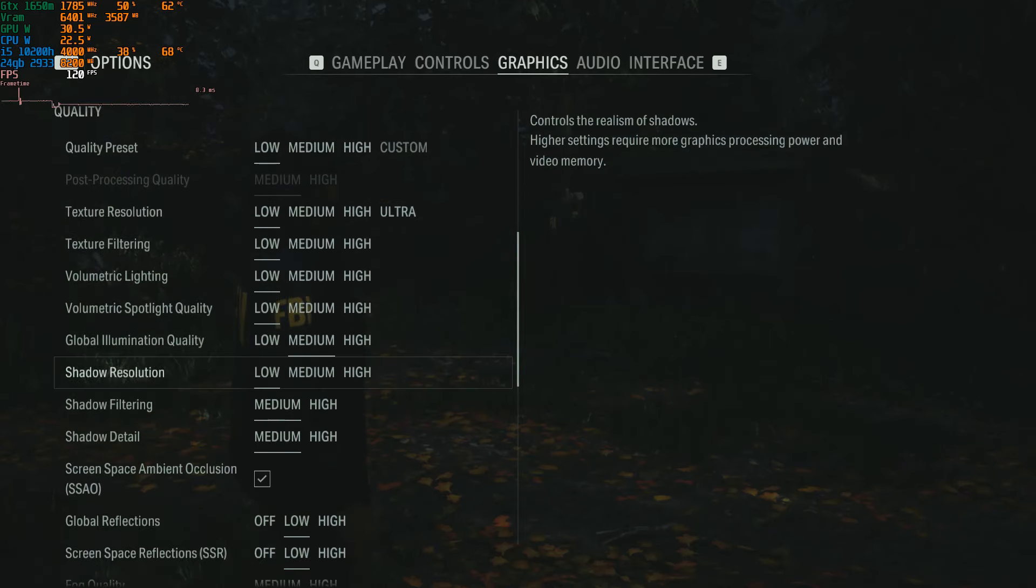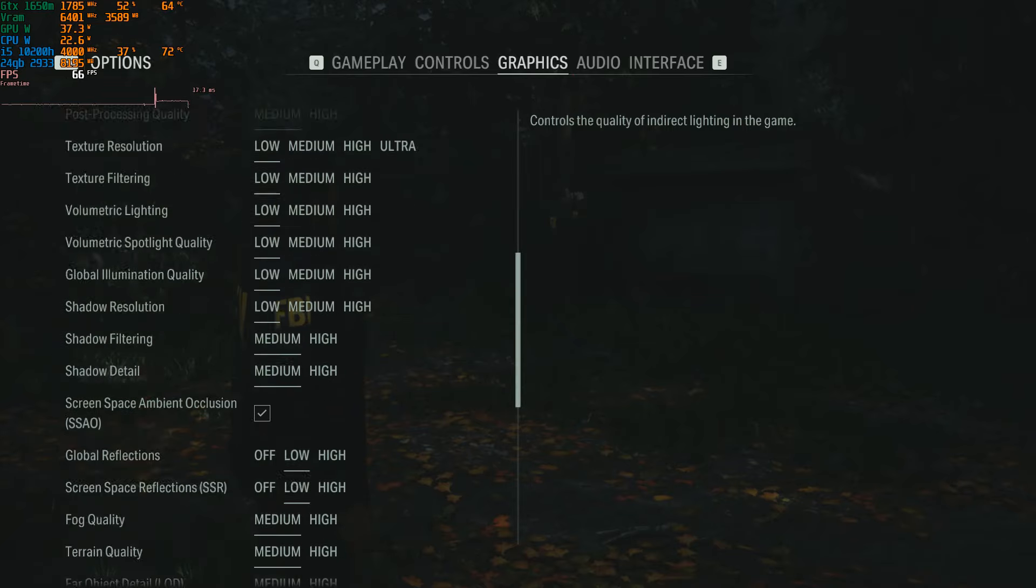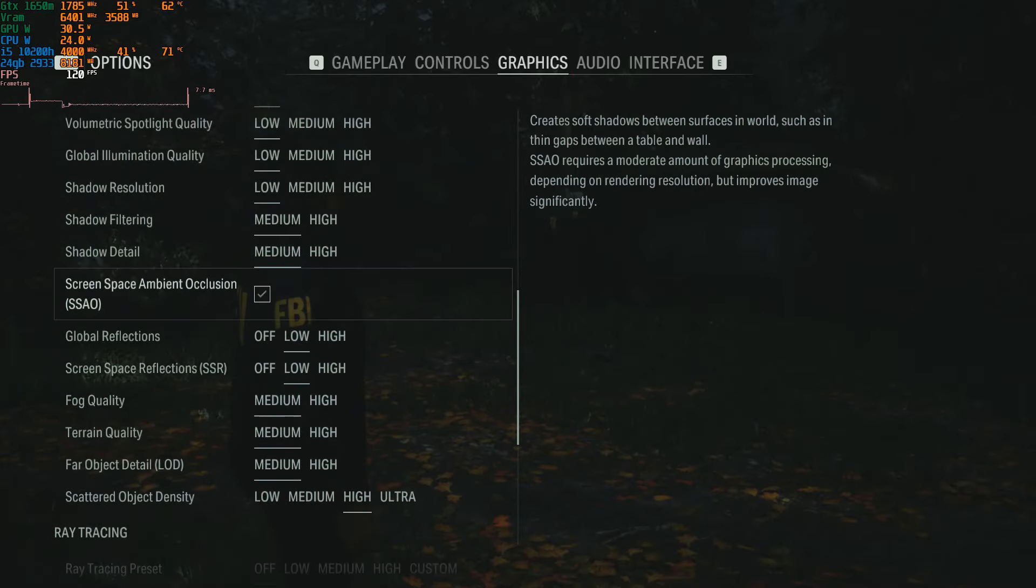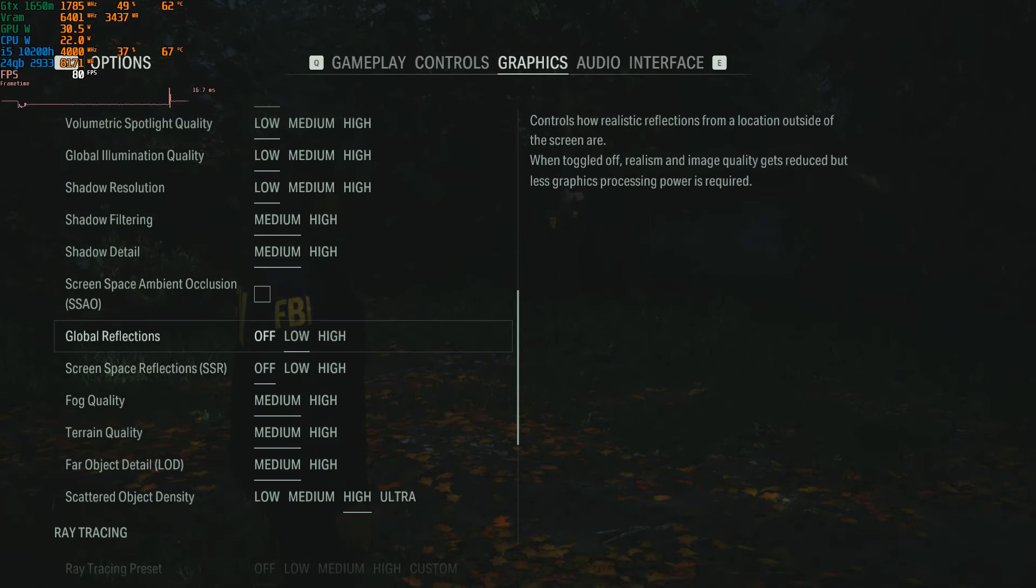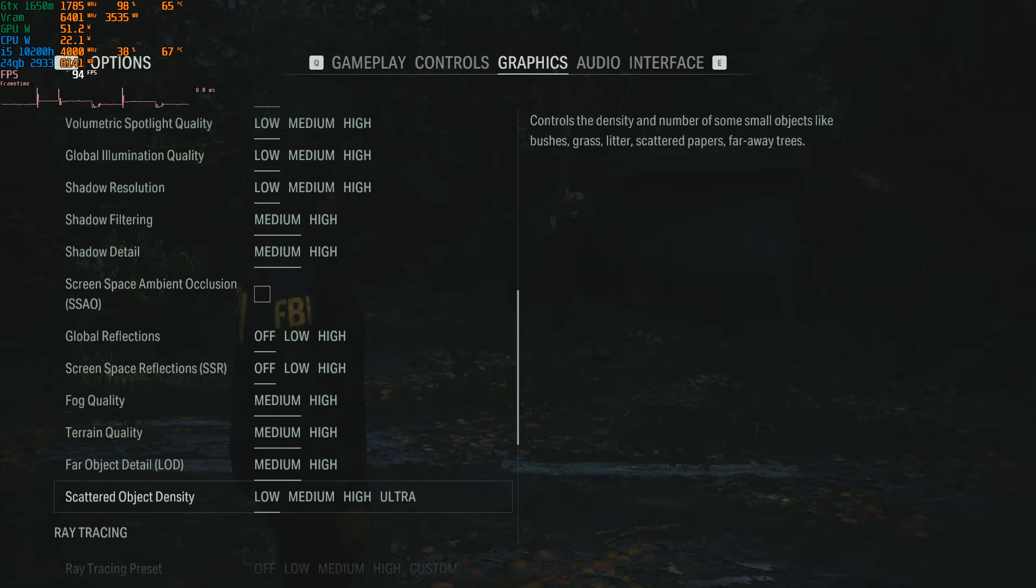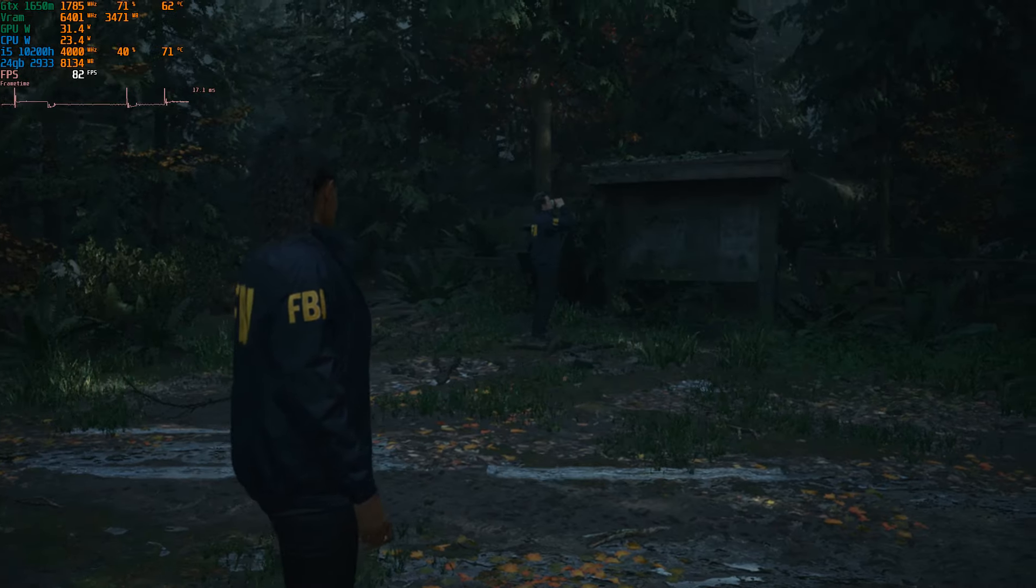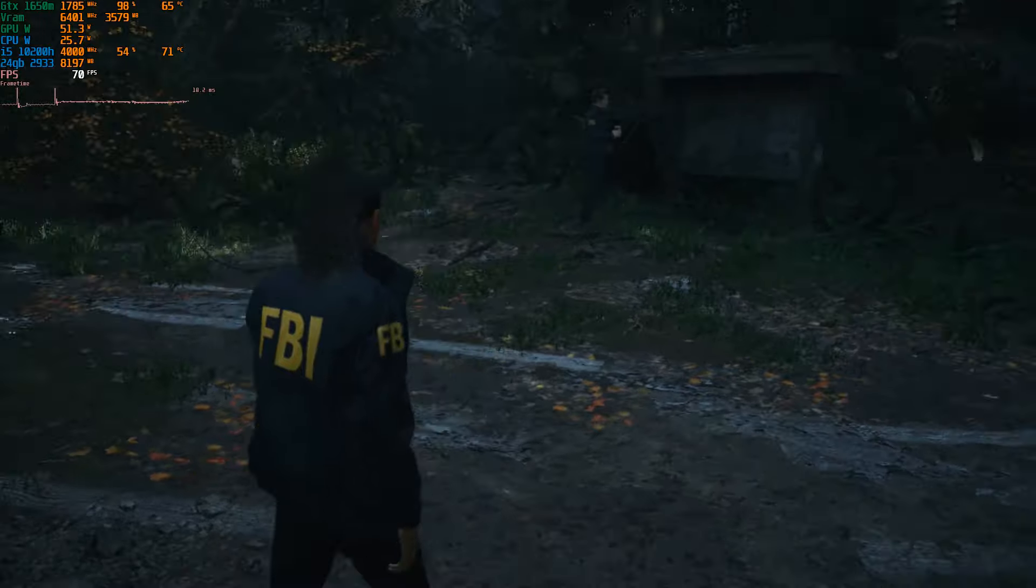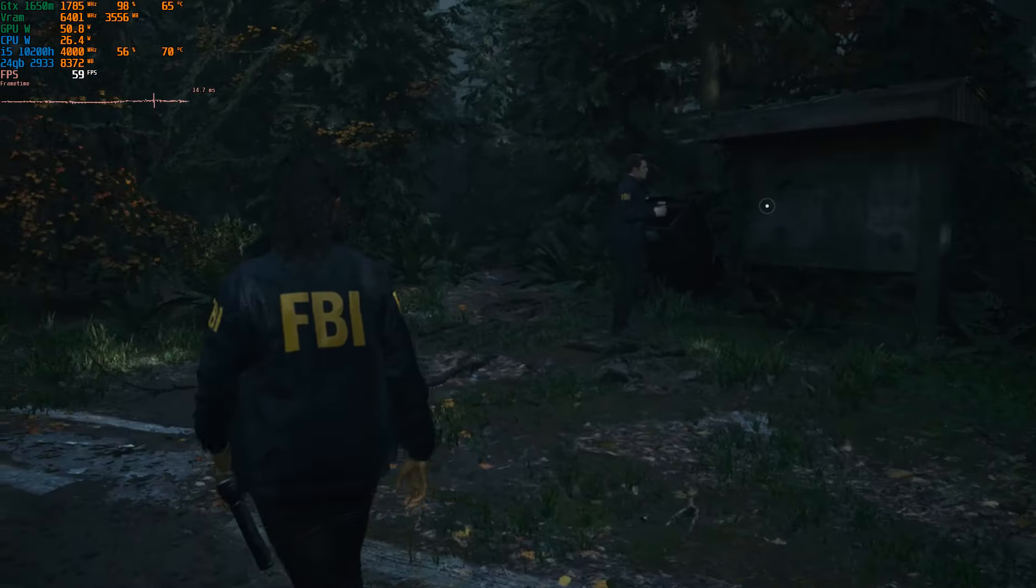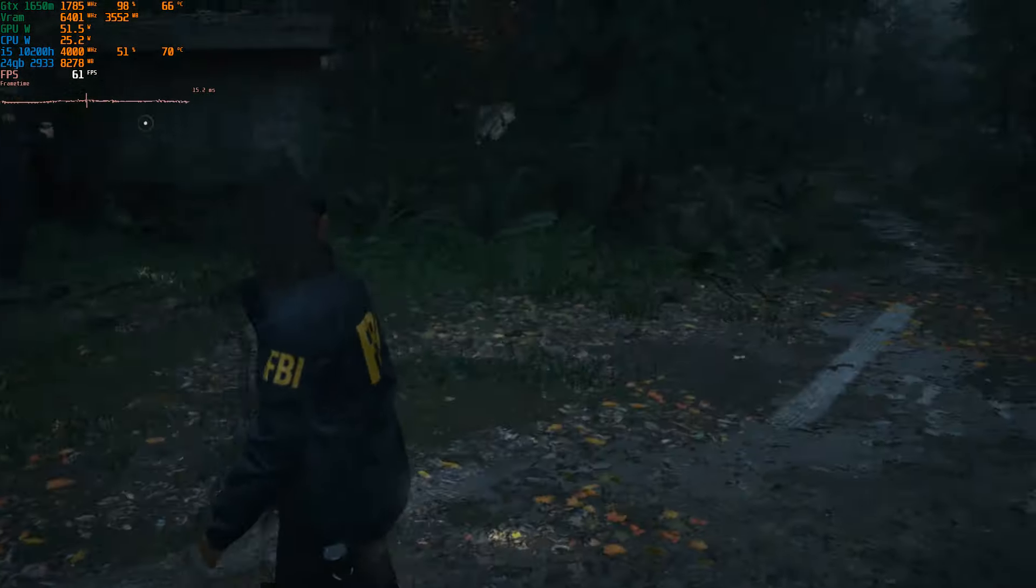And then we're going to put global illumination on low. I'm going to switch off screen space ambient occlusion, and then we're going to switch all these off and put scattered object density on low. So unfortunately you'll notice the game doesn't look as pretty anymore, but you'll notice that the ghosting has mostly vanished or it's minimized anyway and the frames are pretty damn decent.